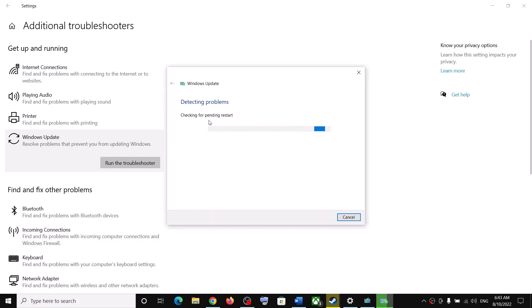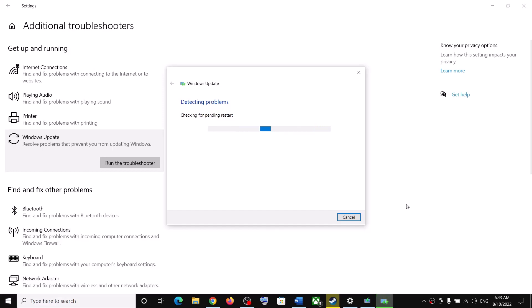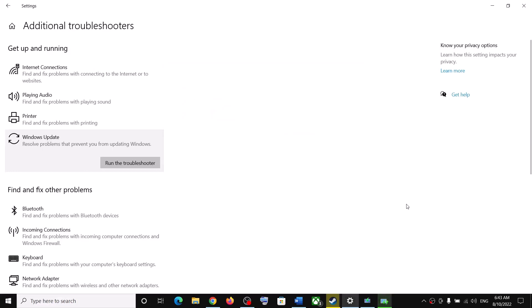Once the troubleshoot is complete, restart your computer. Make sure that you restart your computer after the troubleshoot is complete. After the system restart, update your Windows 10 once again.